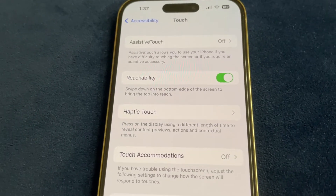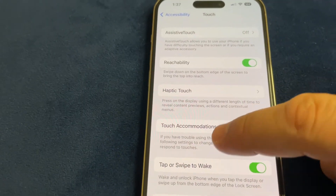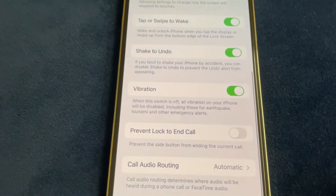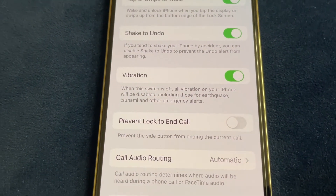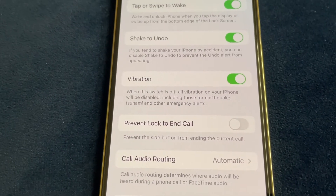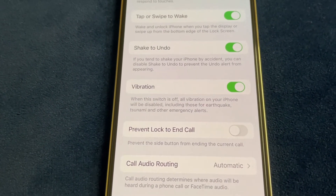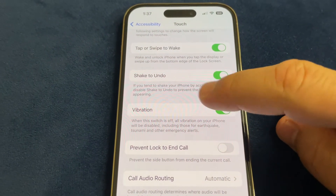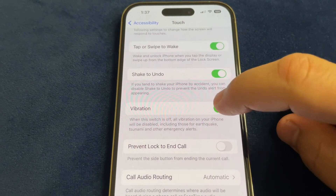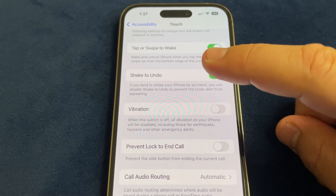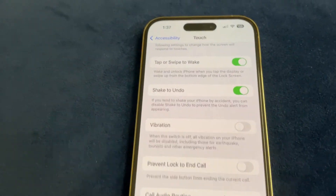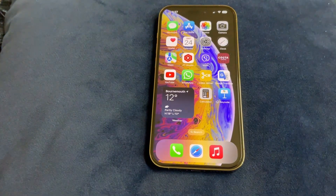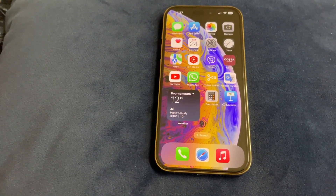Scroll down to Vibration. By default when you purchase the iPhone 14 Pro or iPhone 14 series, vibration is turned on. You can turn it off. Now it's turned off. Thanks for watching, please subscribe. Thank you, bye bye.